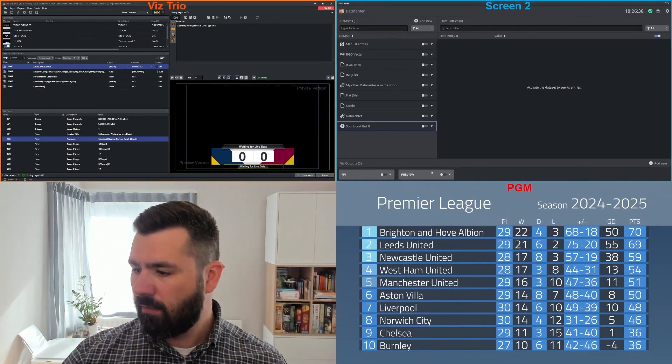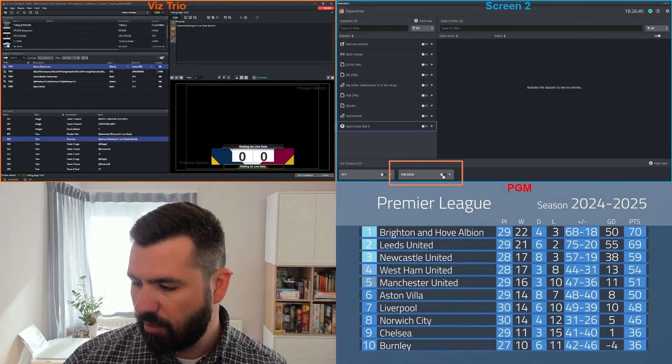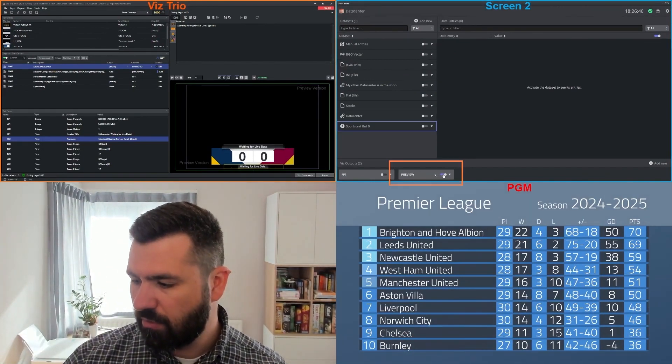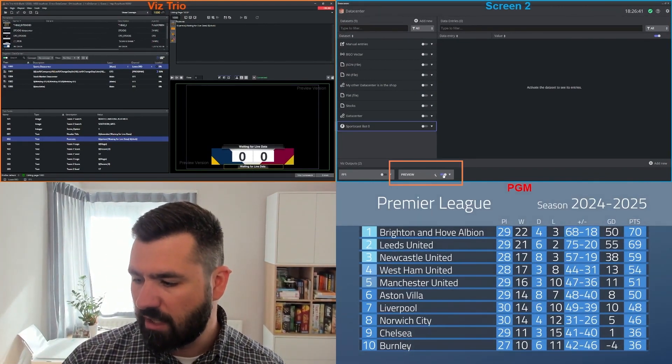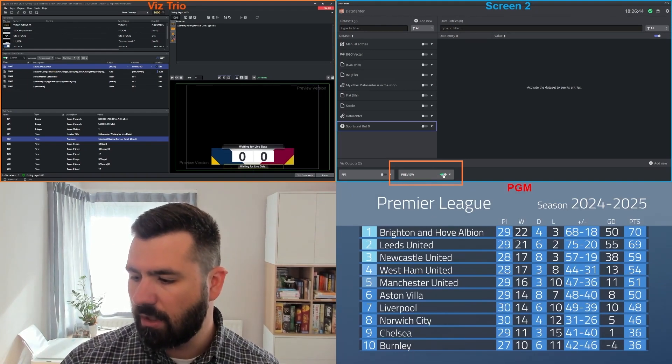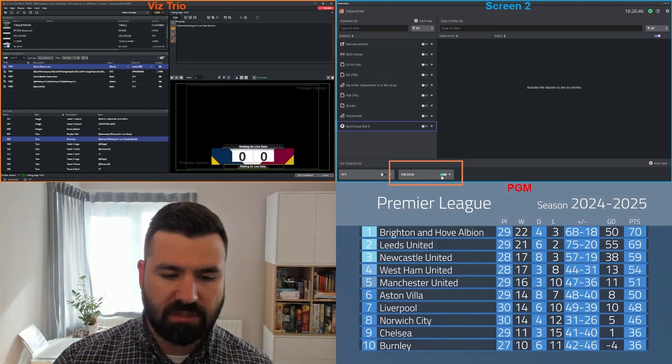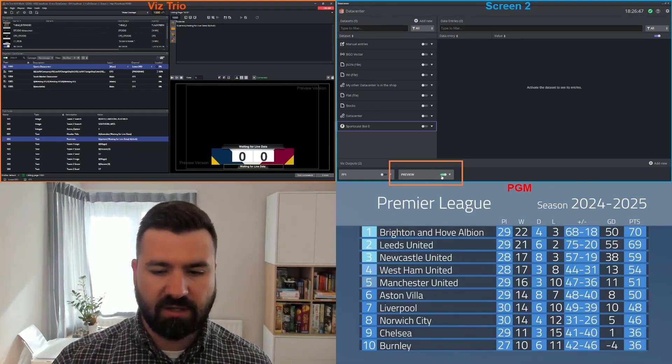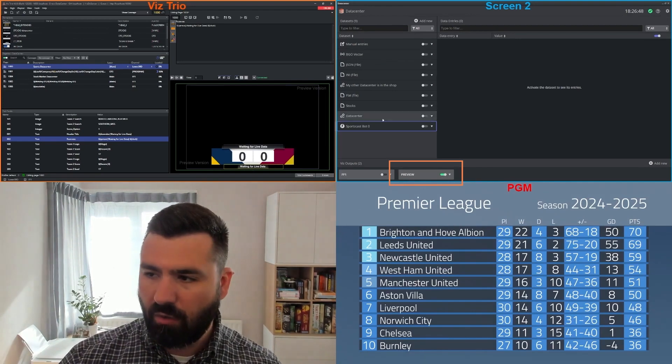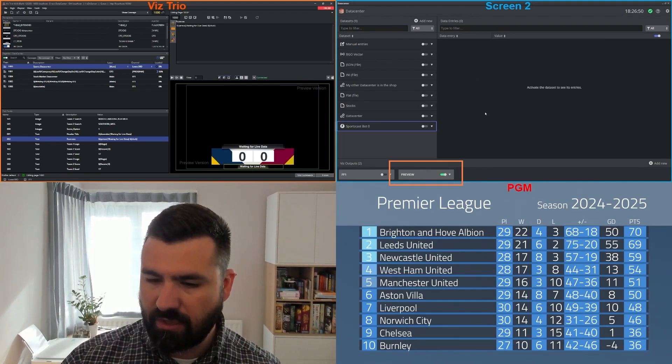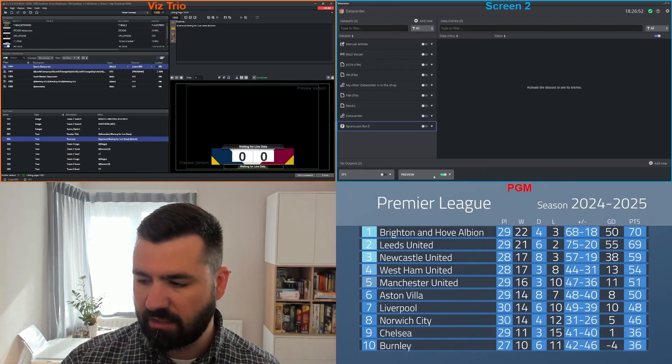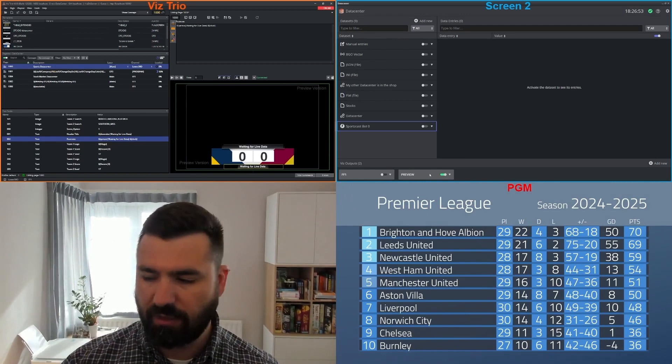The first thing that I want to do is make sure that my preview, which I've configured ahead of time, is enabled. What this does is it tells the data center, whatever data set and data entry I have enabled, make sure that you send it to this particular engine.